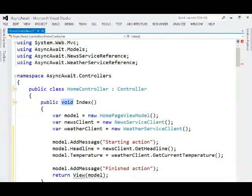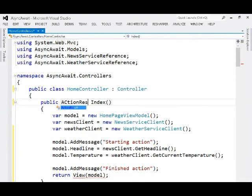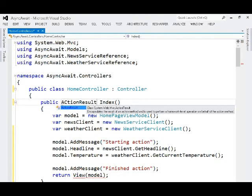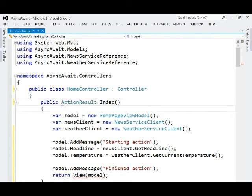And now this index method needs to return an action result or a view result. Now I'll do a quick build and we'll run this to see how it behaves.